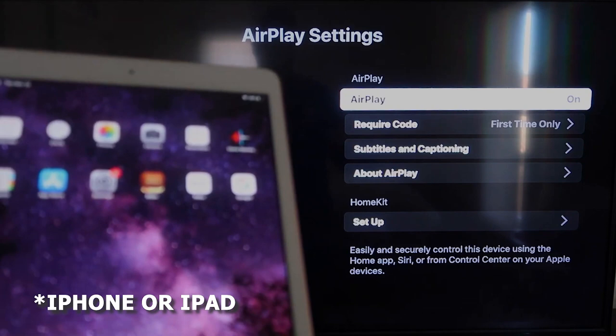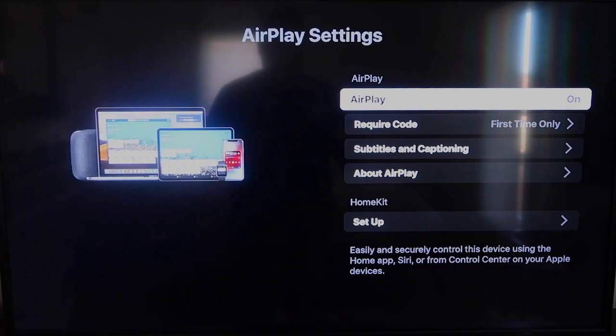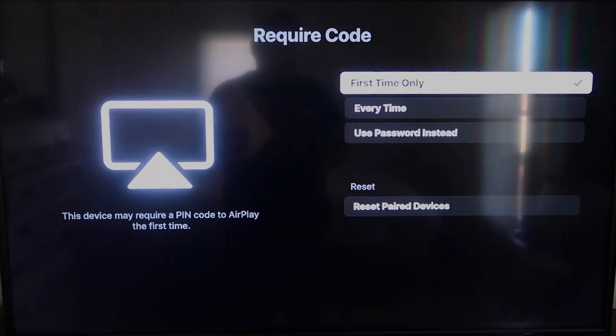Make sure that AirPlay over here on the top right column is on. Right here on Require Code, I have mine set on First Time Only. If you click on that, you'll see that it's First Time Only, Every Time, or Use Password. So that's all based on preference. Since I'm the only one using this TV, First Time Only is plenty for me.